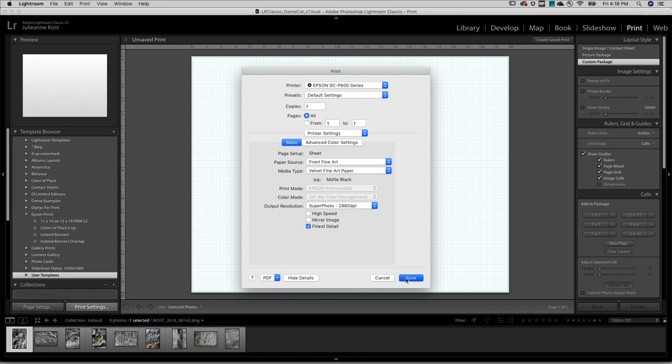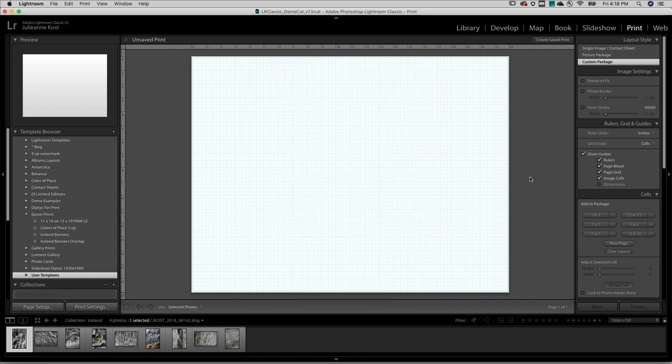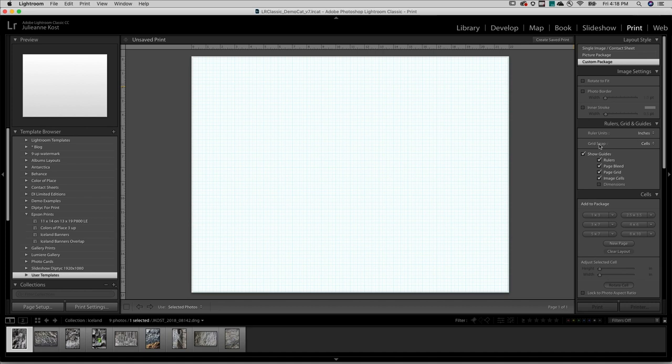For Layout Style, I'll choose Custom Package. In Rulers, Grids, and Guides, I'll choose Grid Snap to Cells.